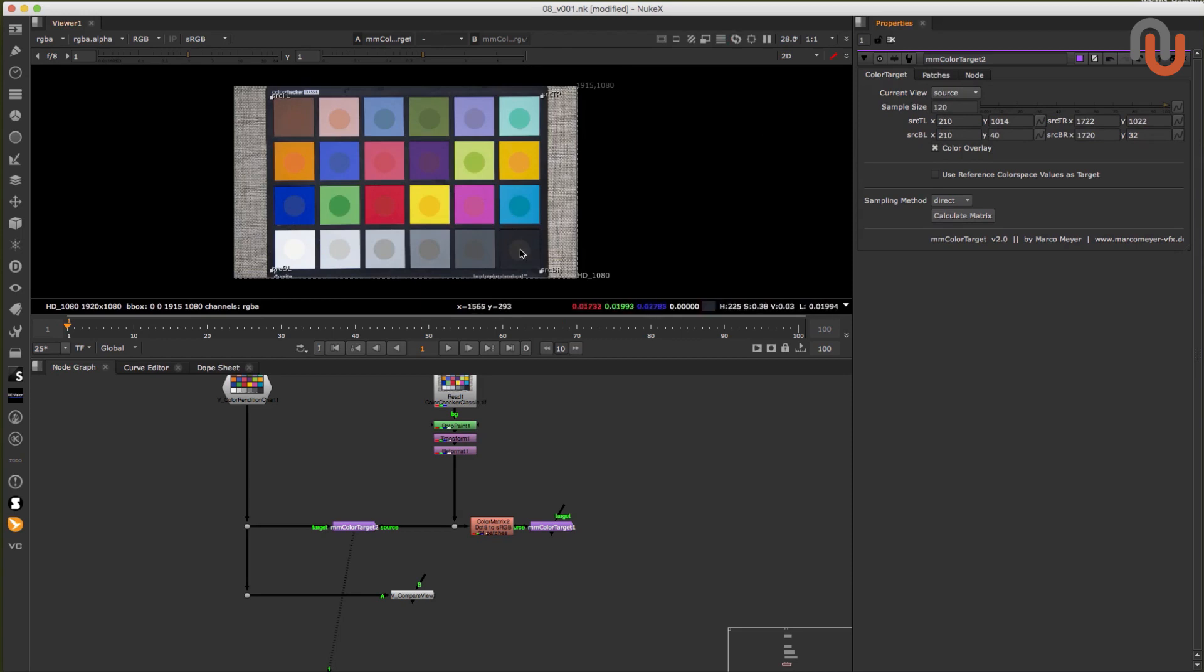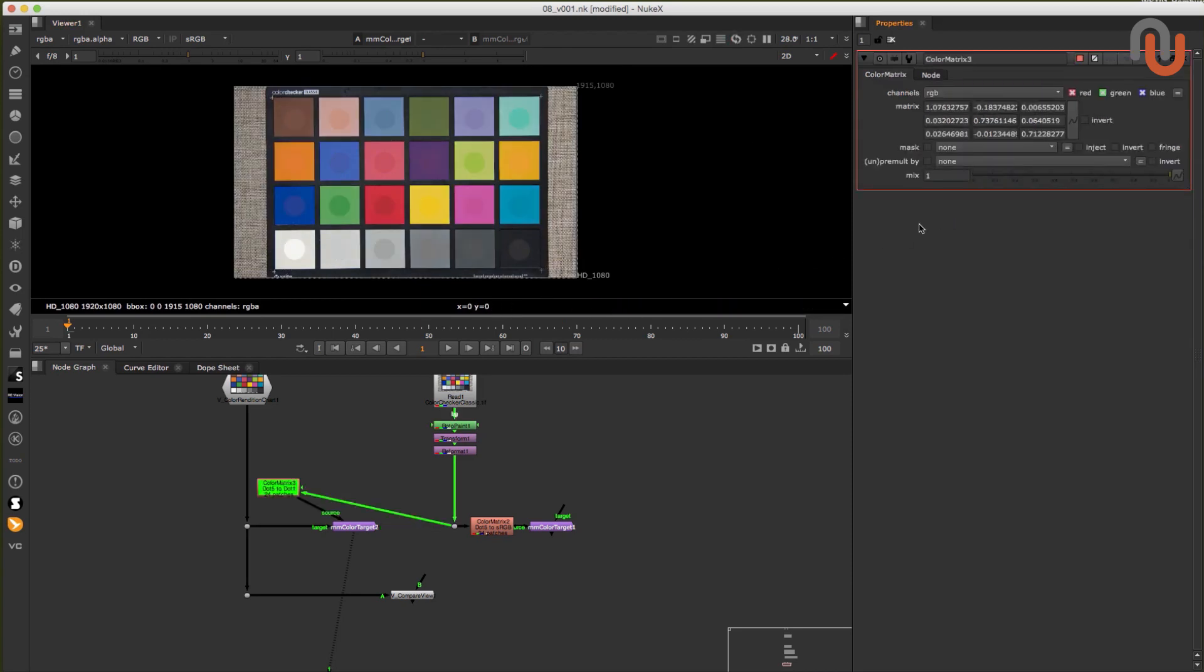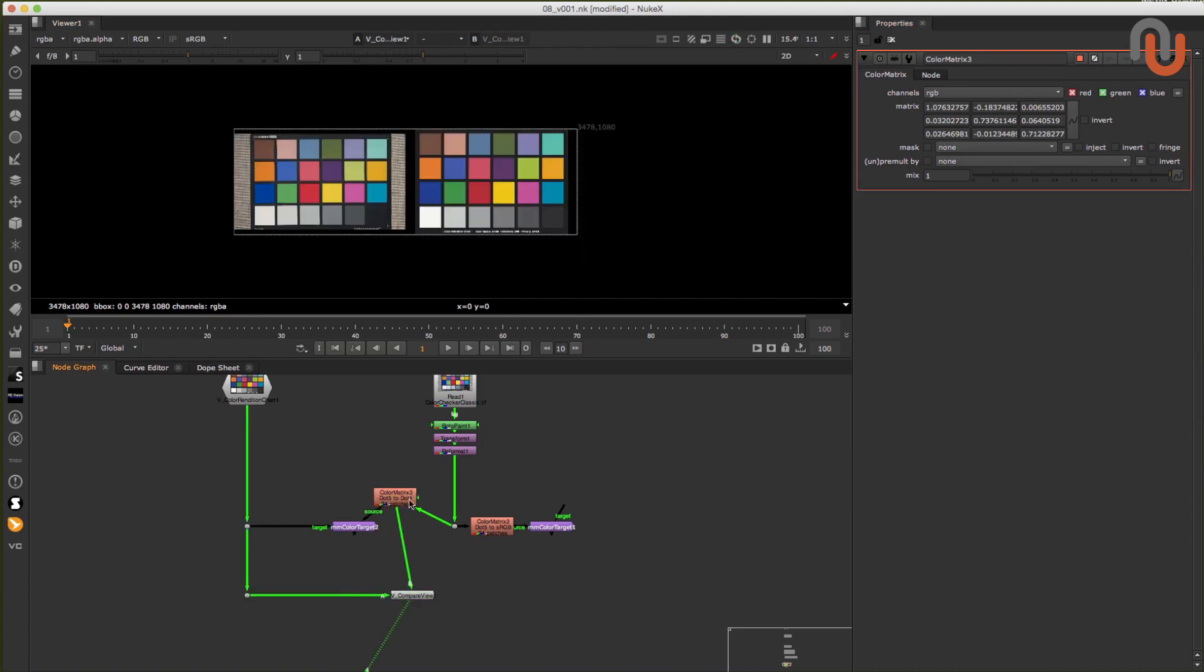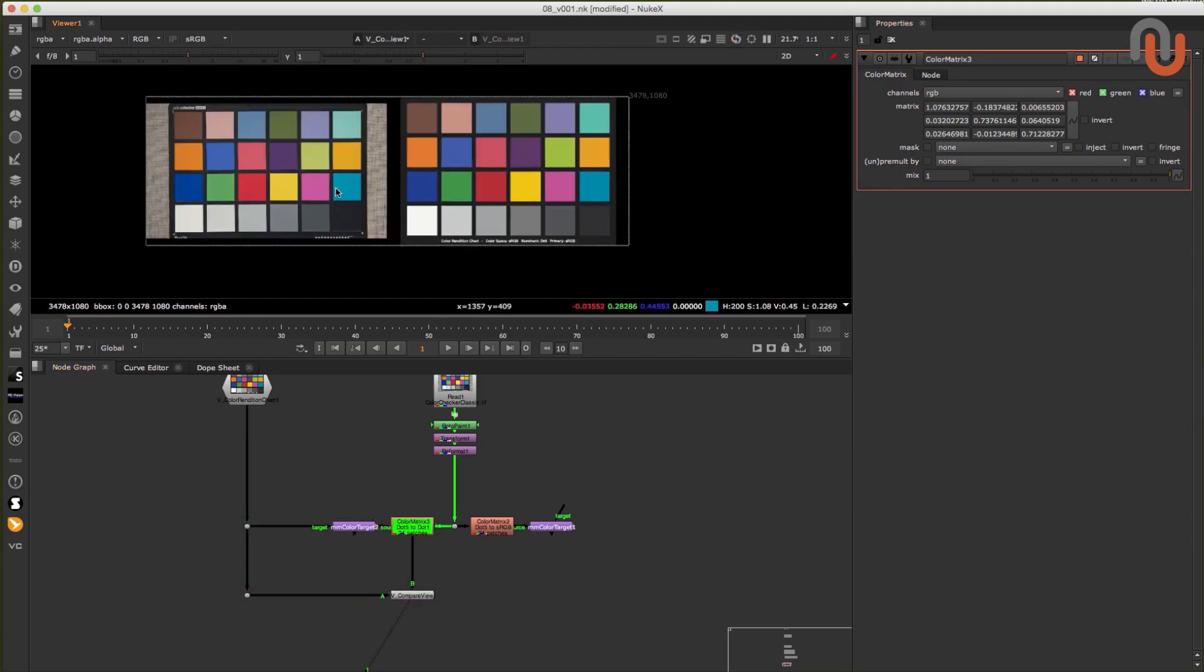And finally, you can click on calculate matrix, which again will generate a color matrix node. But this time it matches the colors of your source color checker to the colors of your target color checker.